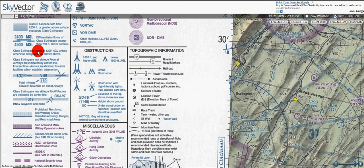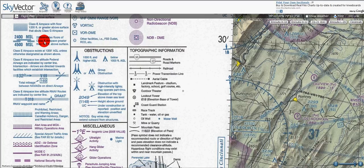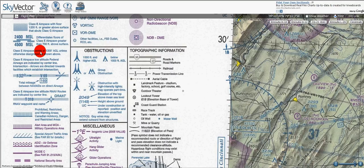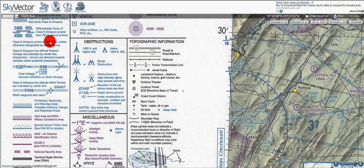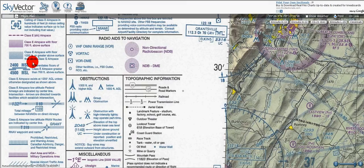Moving down, we've got a boundary which indicates floors of class E airspace greater than 700 feet above the surface. Here we see 2,400 feet MSL and 4,500 feet MSL. It says class E airspace exists at 1,200 feet AGL unless otherwise designated as shown above. So the default is 1,200 feet, and these are differentiations away from that nominal 1,200-foot class E airspace.